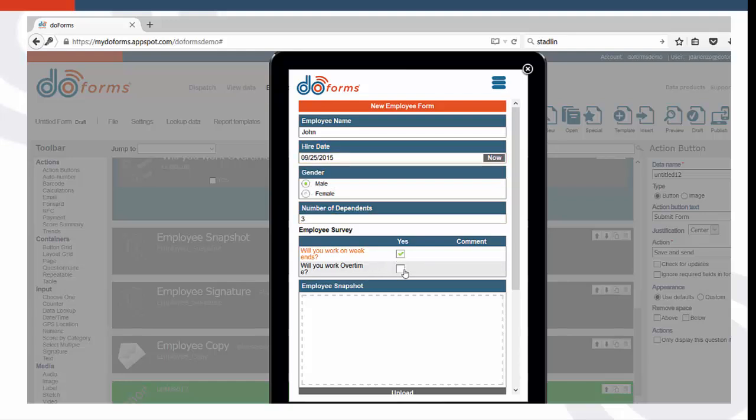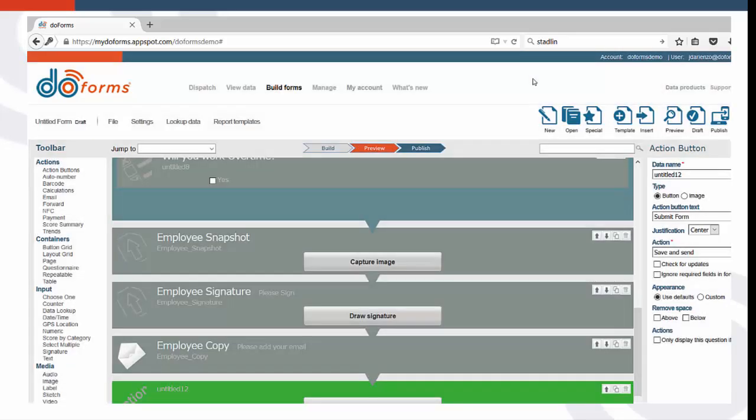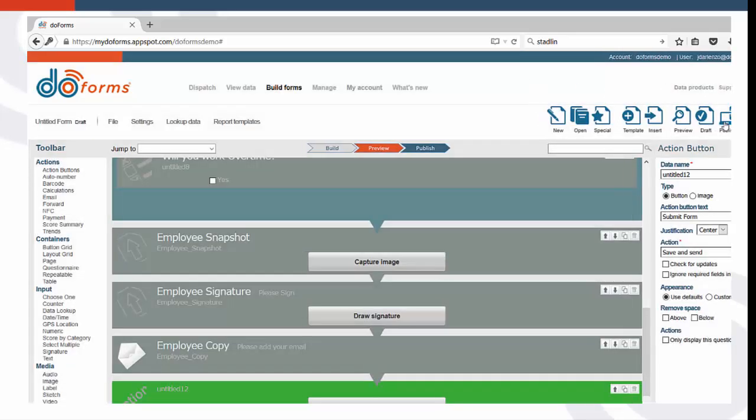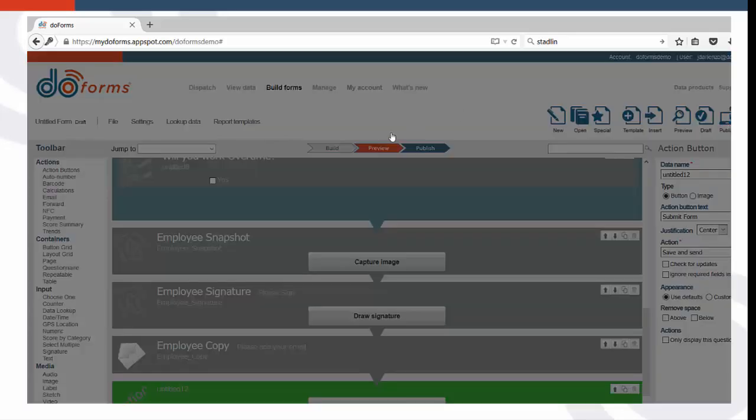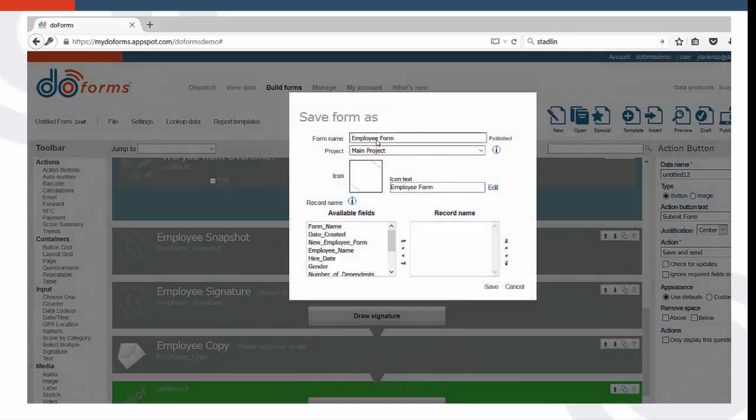Once you're happy with your form, hit the Publish button, give your form a name, and click Save. And then pat yourself on the back. You've built your first form!